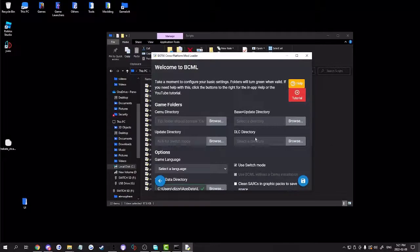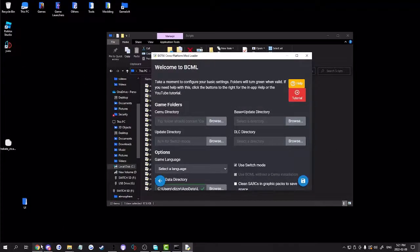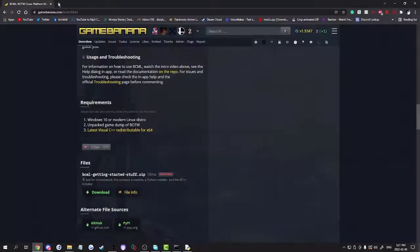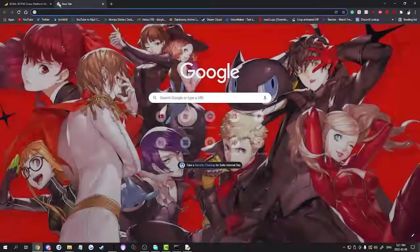First, click on Switch mode — now we're in Switch mode. Second, you have to install Yuzu. To install Yuzu, I'll put the link in the description.